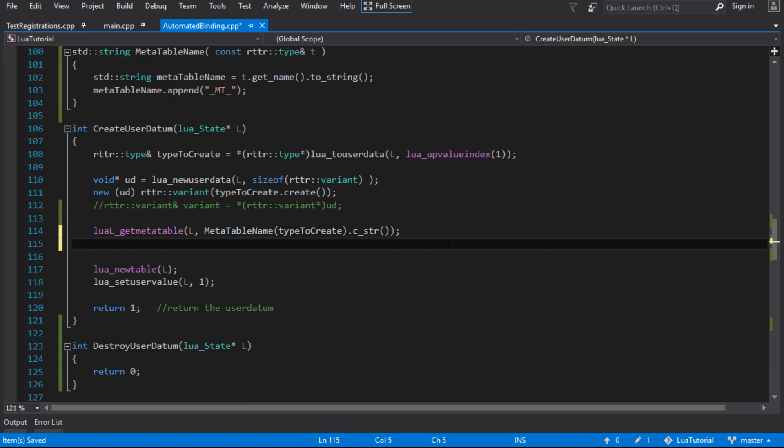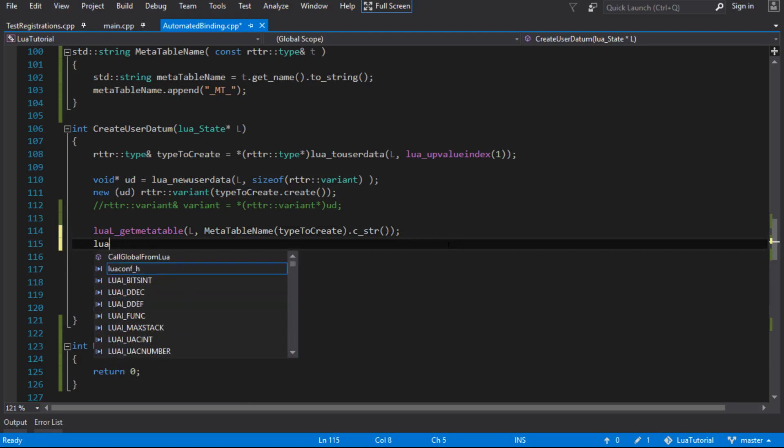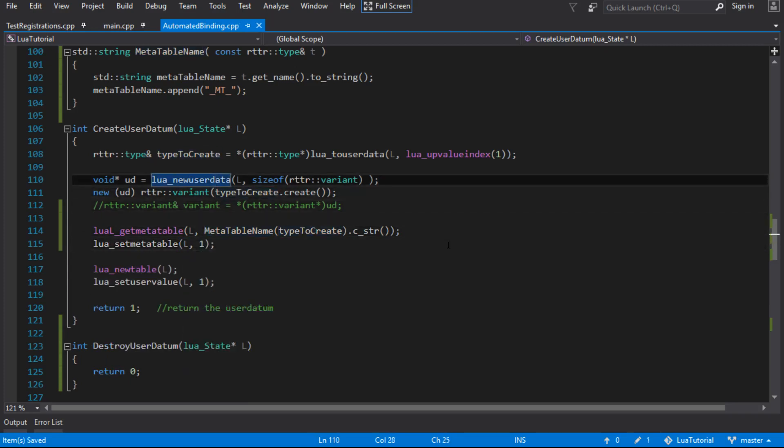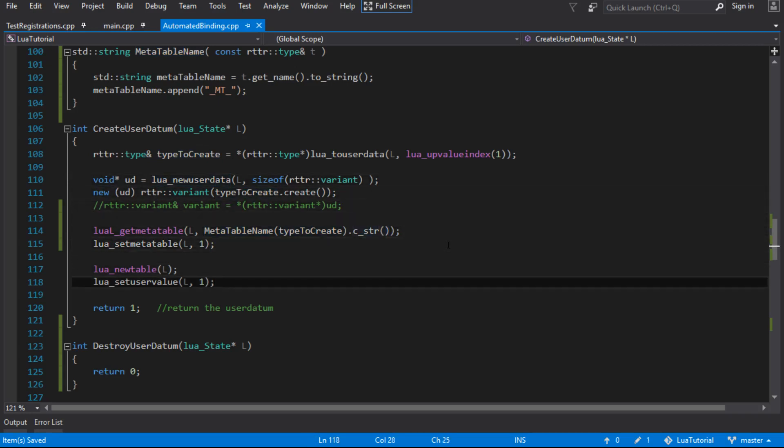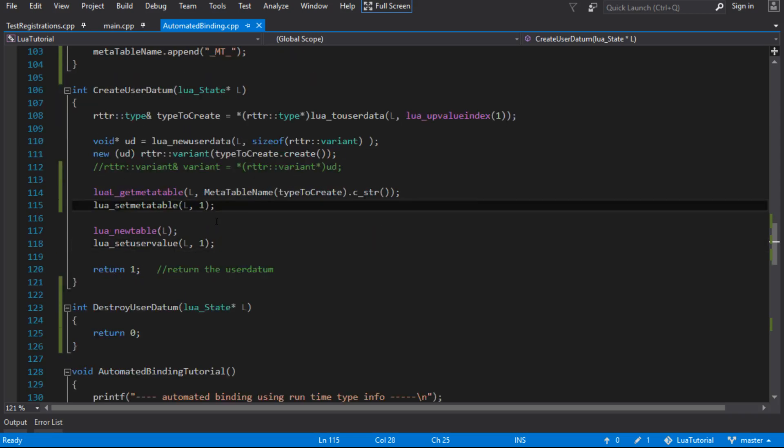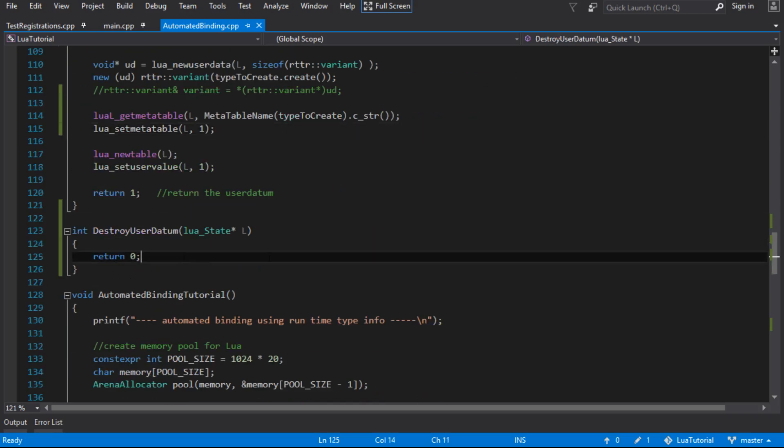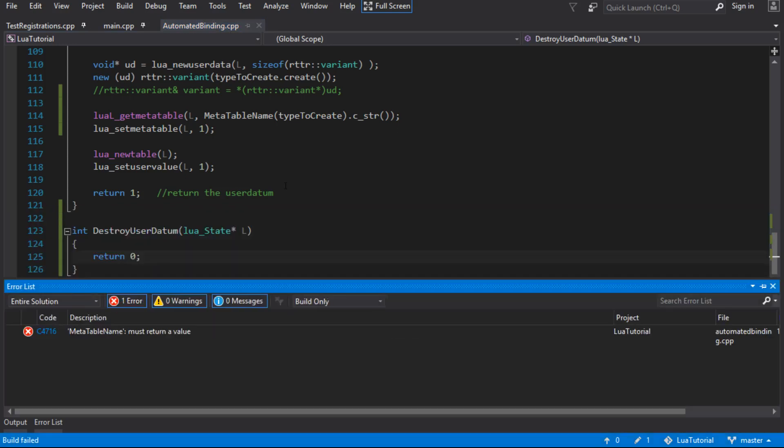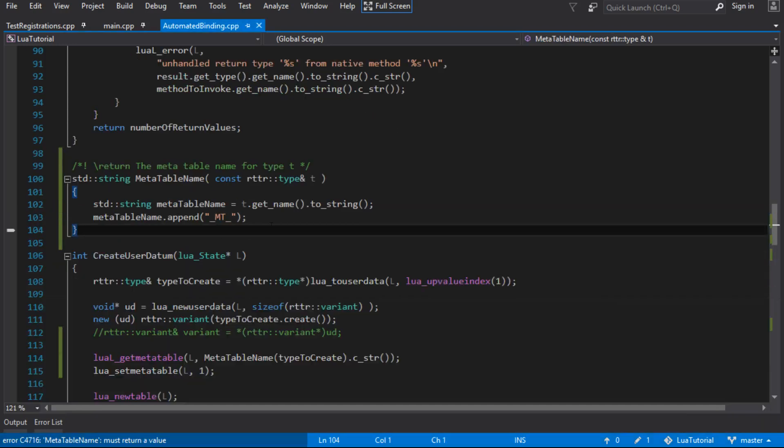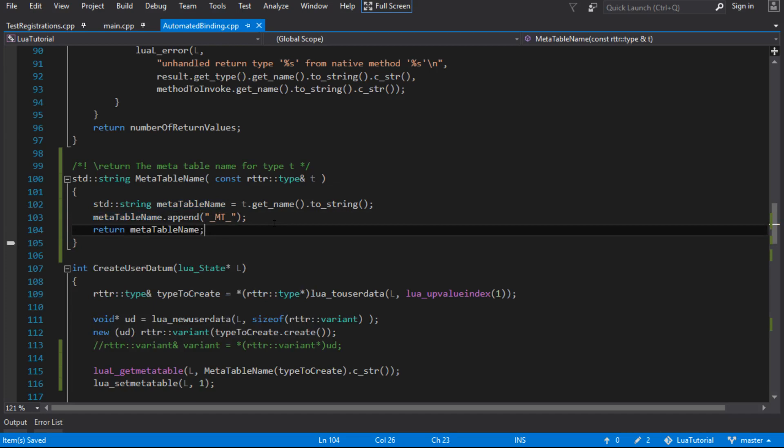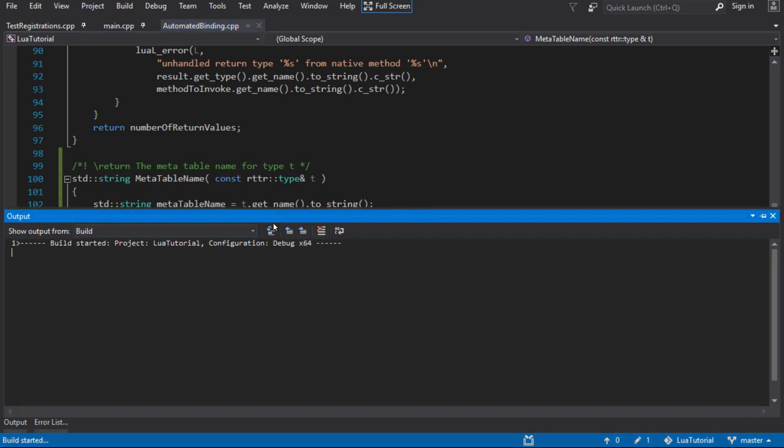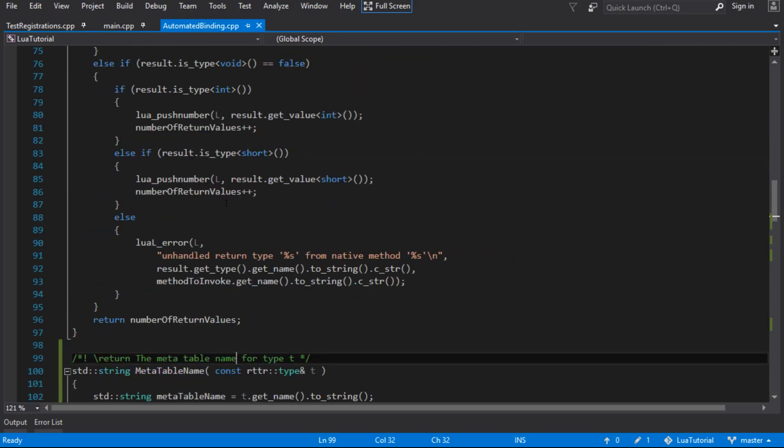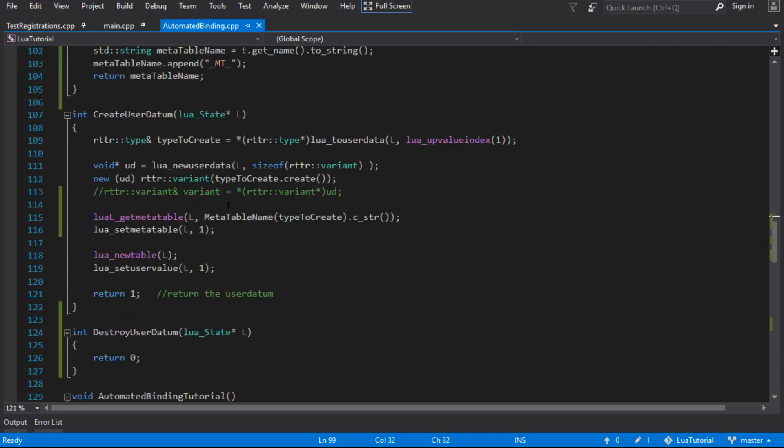And then all we need to do is set the meta table onto that user data, which is at one. It's just the only thing on the stack when we started. So we successfully created the meta table, assigned the meta table to each one of the types that we create. The only thing we've not done now is called the destroy function. This should still be a working program at this point. Oh, except I haven't returned the actual name of the meta table. Well, that's a problem. So this should work just like before, except it's going to call the destroy function.